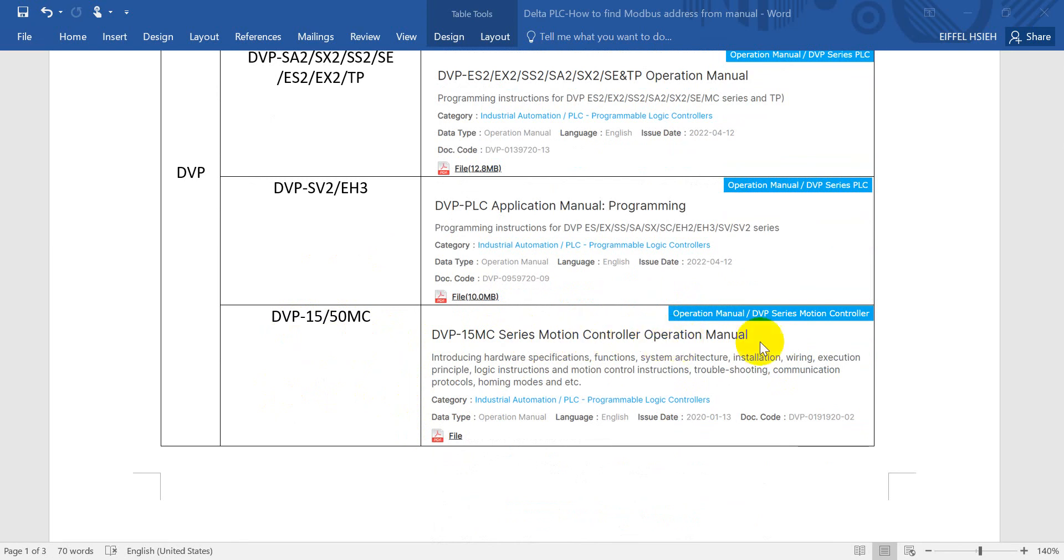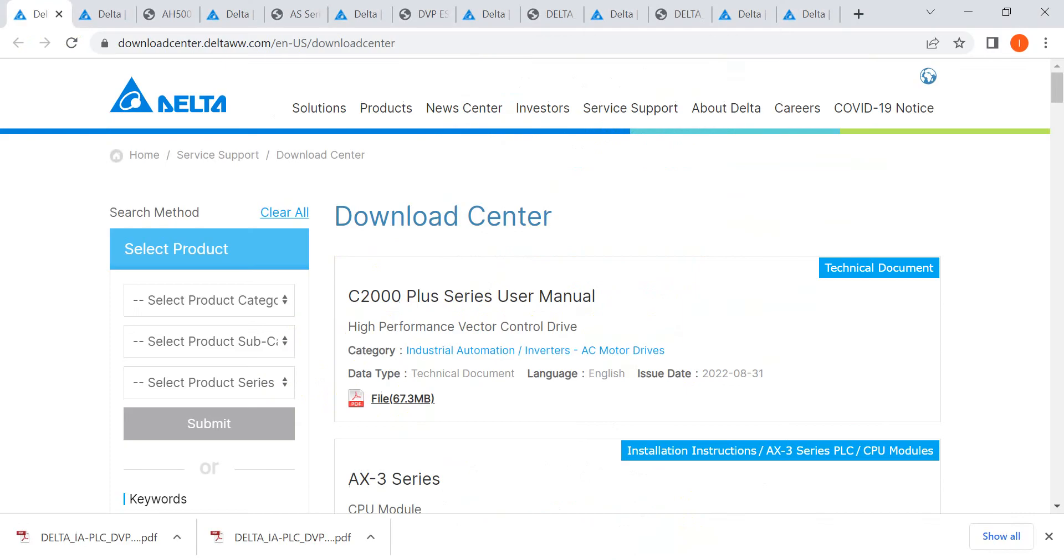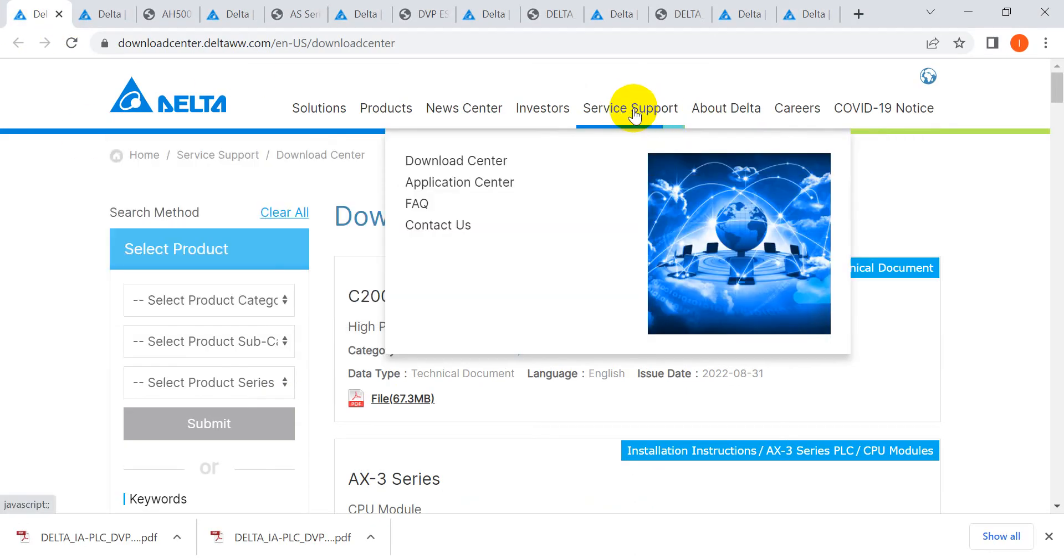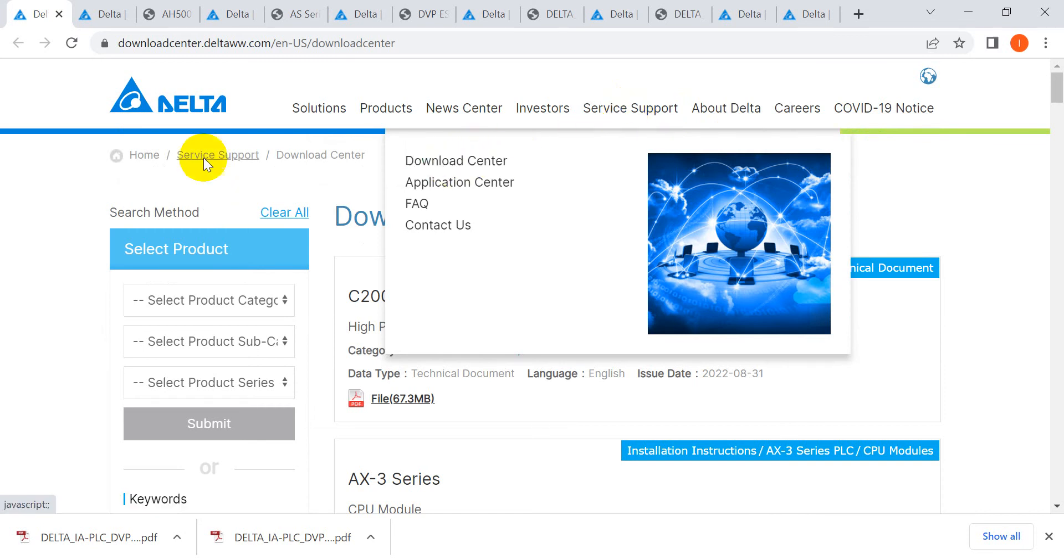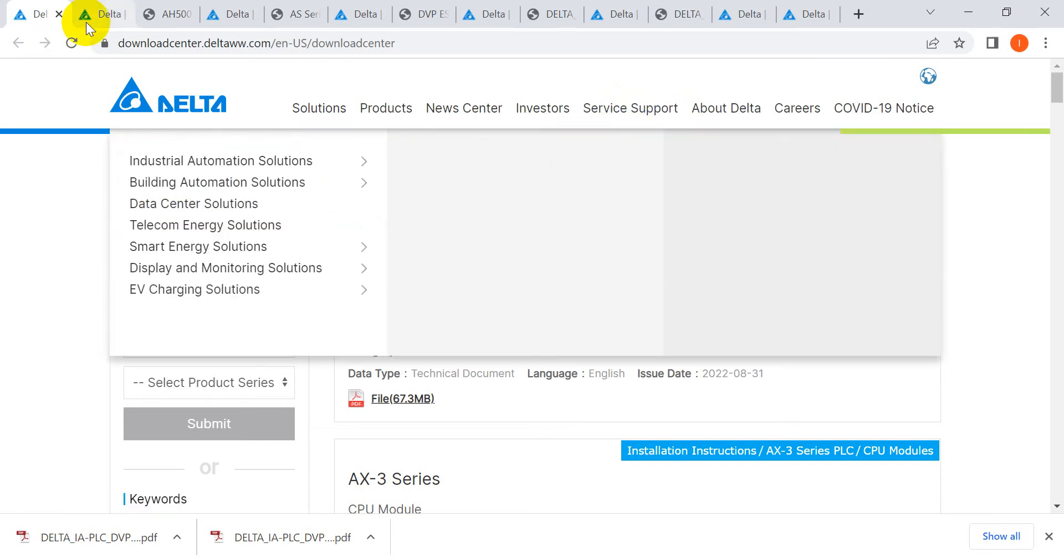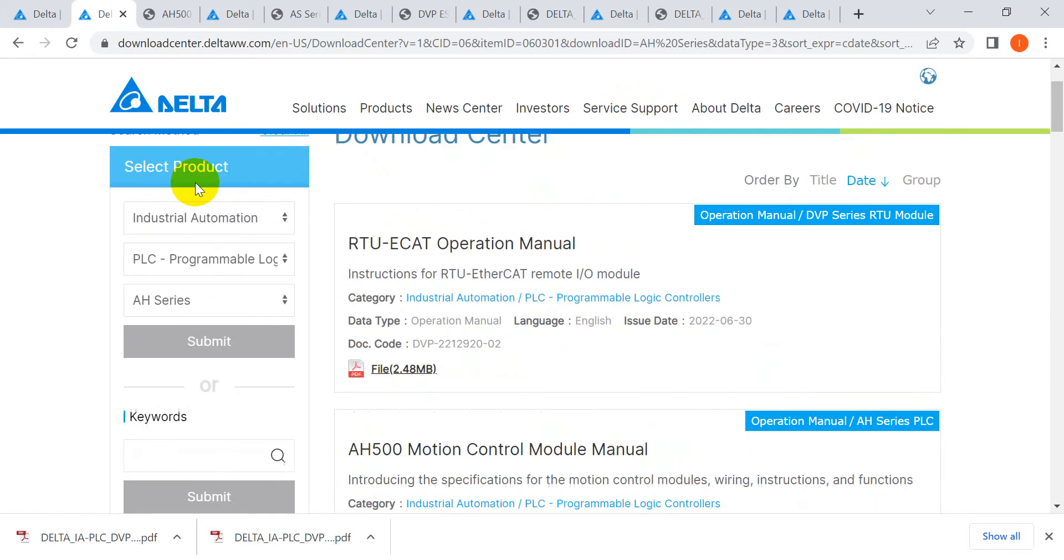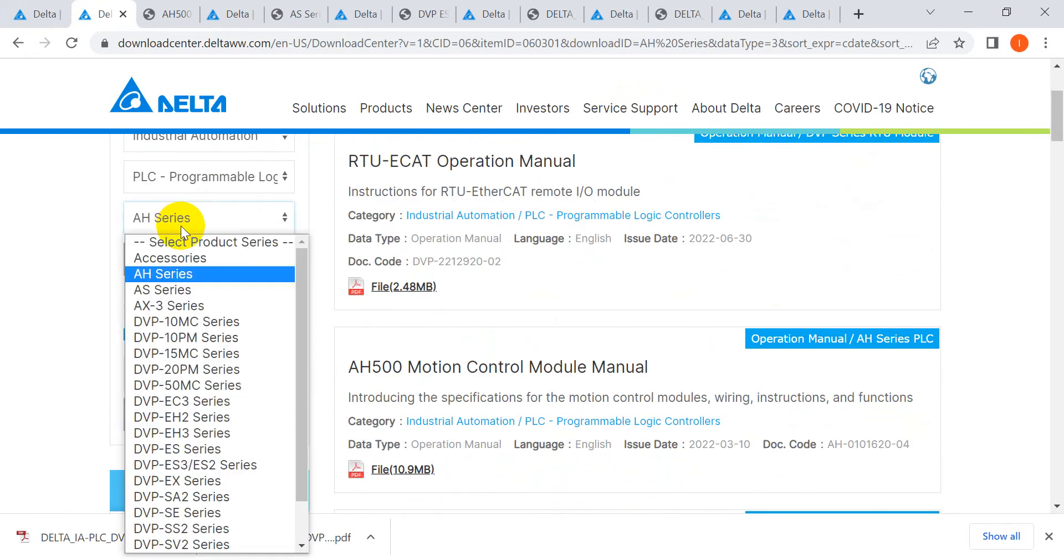For DVP MC series, again you just find out the motion controller operation manual. Then I will show you. Just go to the Delta Electronics official website, then go to service support and click download center.